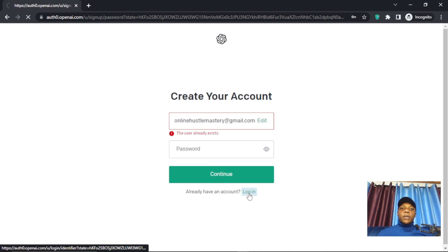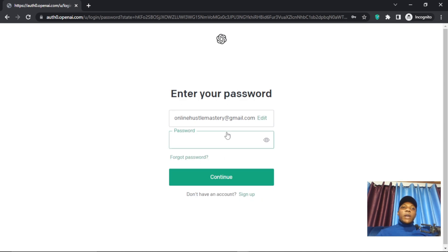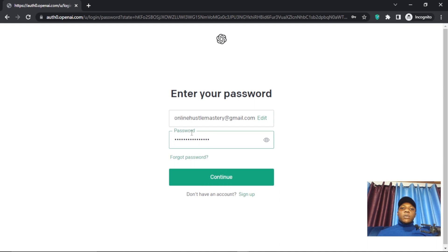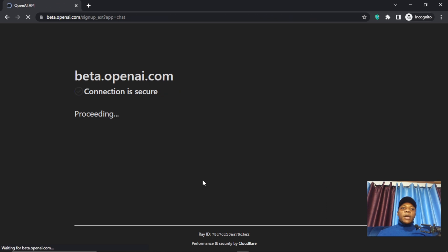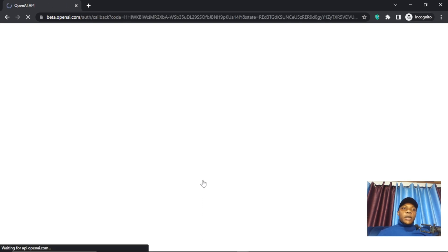If you get a message saying the user already exists, it's because you tried it before — just try logging in with that same email. After logging in, they are going to send you an email to verify and confirm your email and phone number. Since I have my VPN on, it's going through — so let's continue.